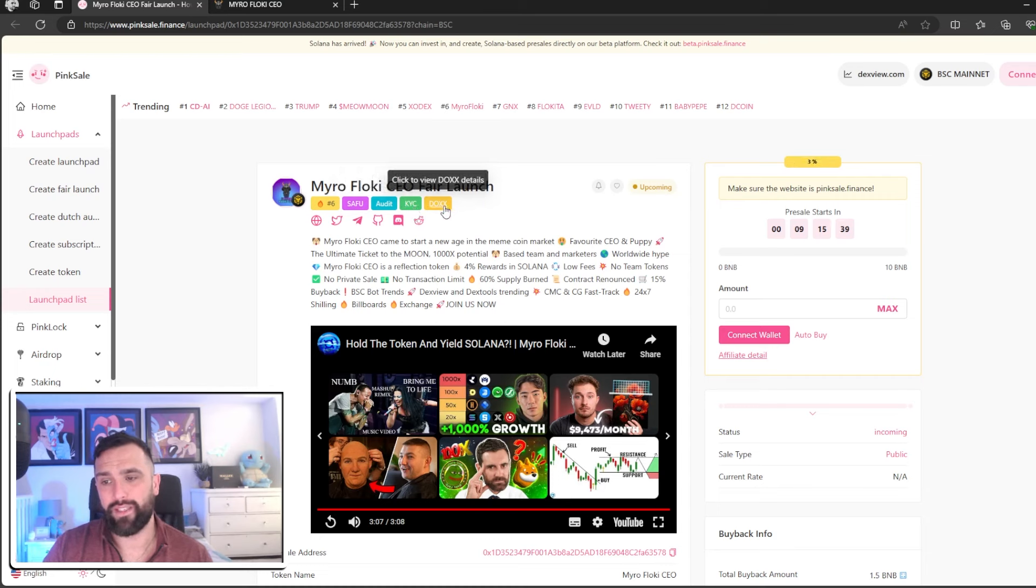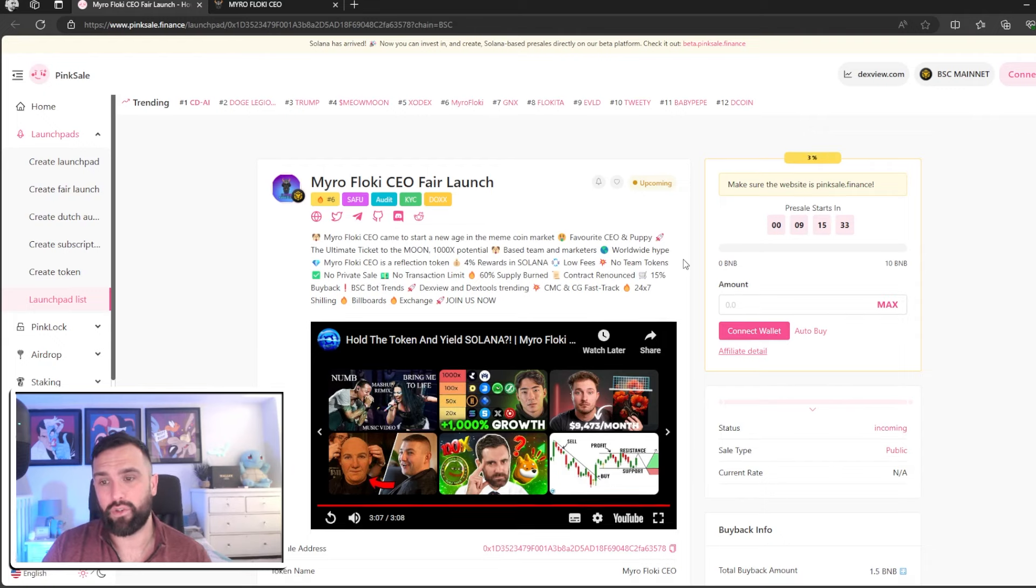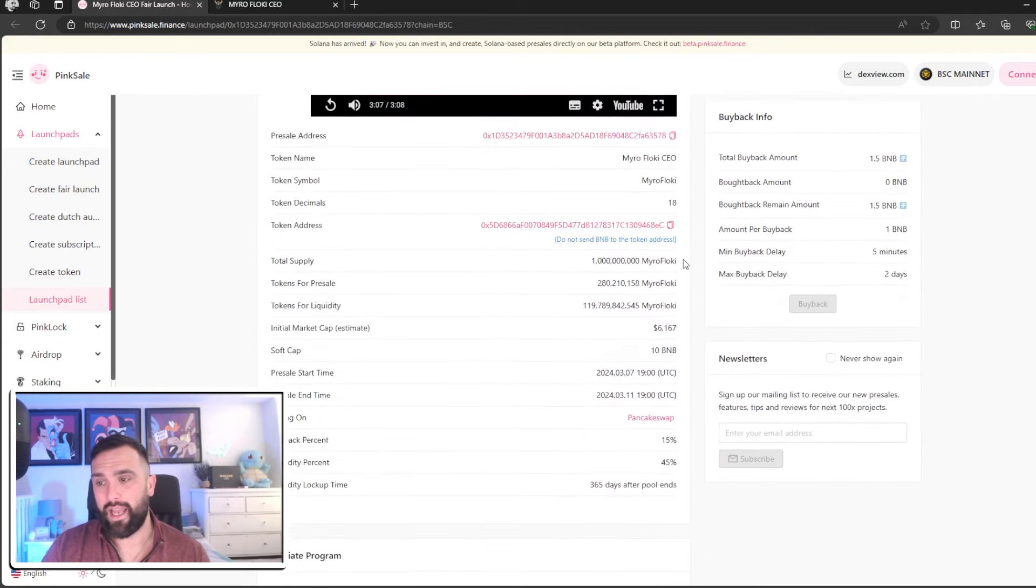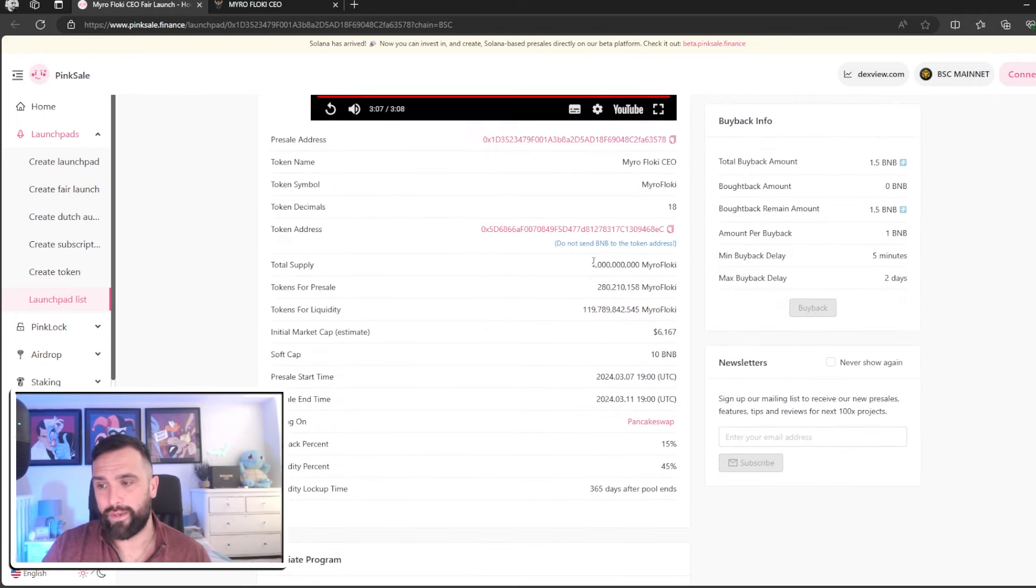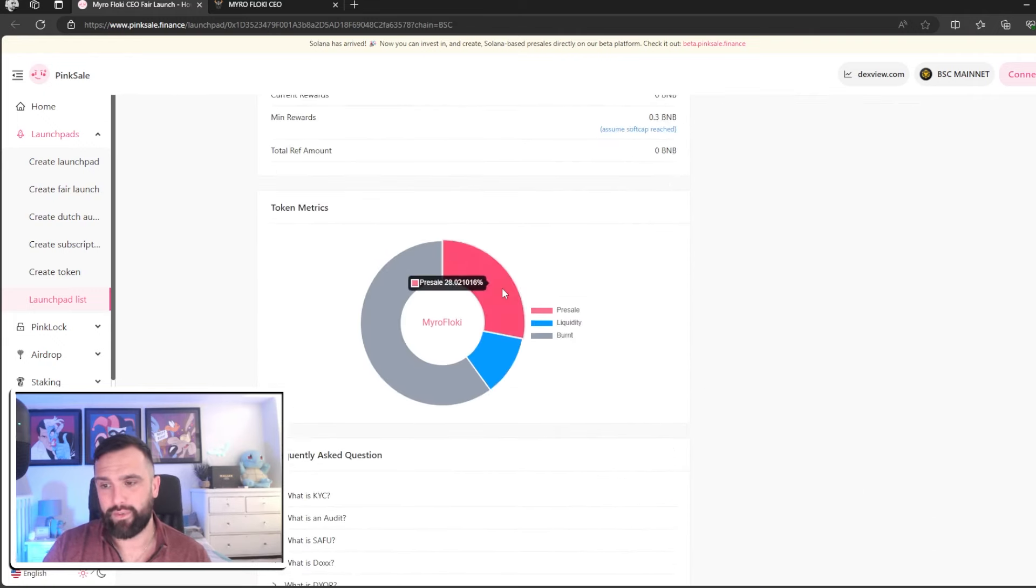As you can see they've got their Safu badge, got their audit, got their KYC and got their Doxx - which means that they've gone through all the security processes that PinkSale requires and you just make sure everything matches. So one billion supply - come down here: pre-sale 28%, liquidity 11%, burn 60%.